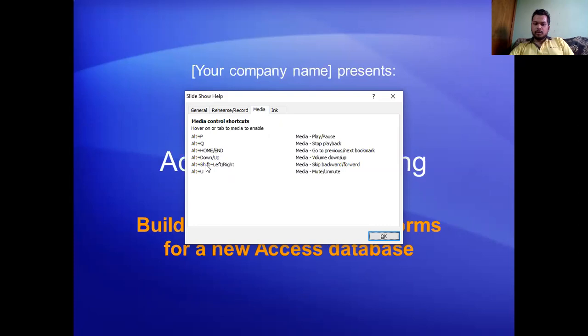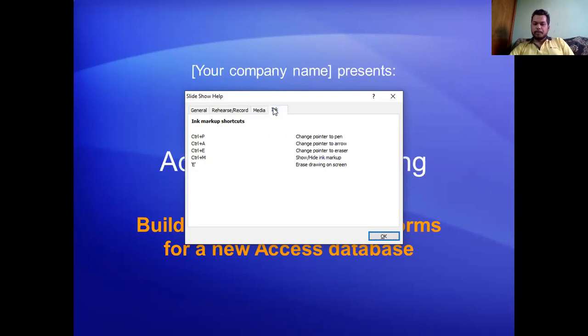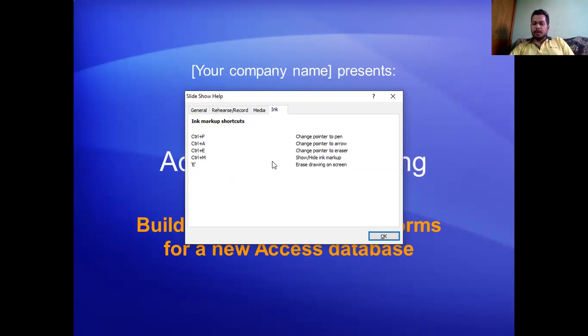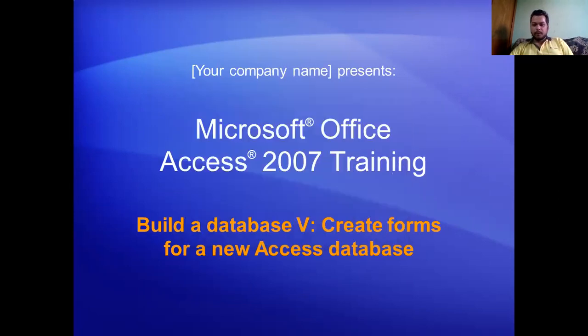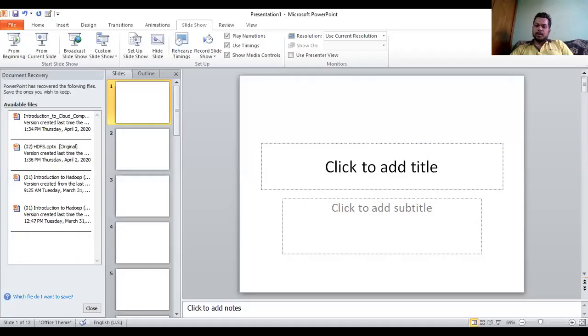Alt+U mutes or unmutes. For changing pointers: Alt+P changes to arrow, Alt+E changes to eraser, Alt+M shows or hides markup. Control+P, Control+A, Control+E, and Control+M perform similar functions. These are in a nutshell the controls we have for slideshow. Now moving on to making notes and handouts.